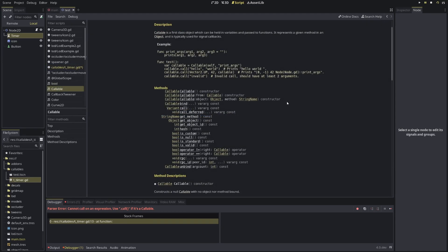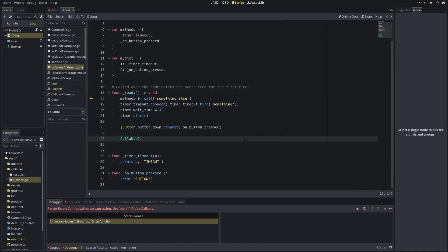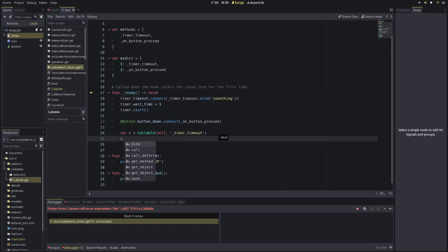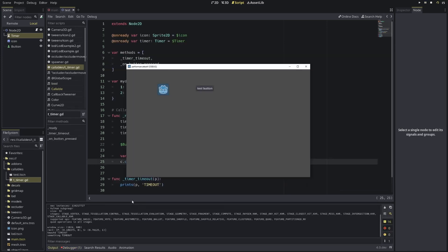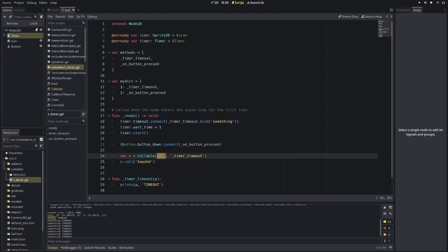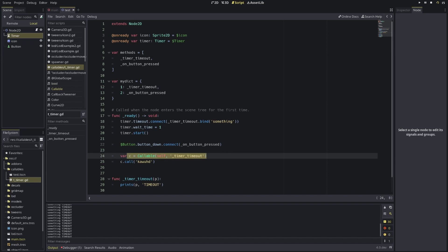Back in the documentation, another thing you can do is create a new callable like this. If you call Callable(), you're able to say self and the method name — this is basically converting from the old style into the new. And now I'm able to call it with whatever I want. And obviously I'm using self here, but this self doesn't need to be self — it can be some other node, and you generate a callable from that other node.